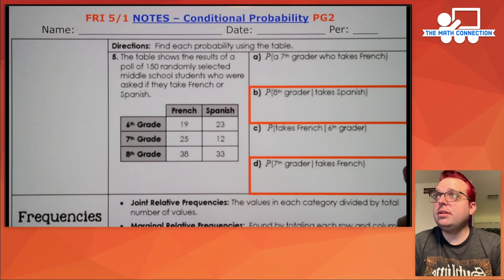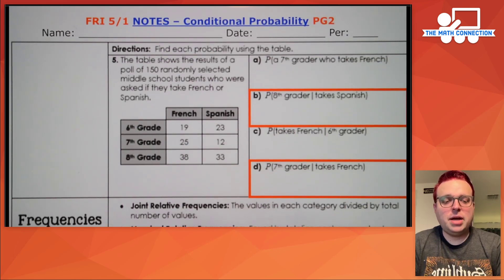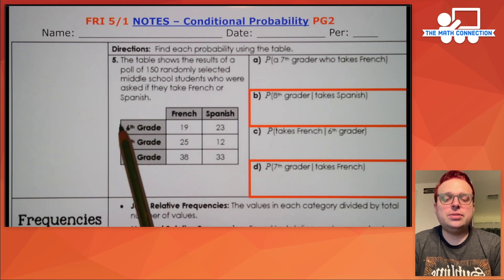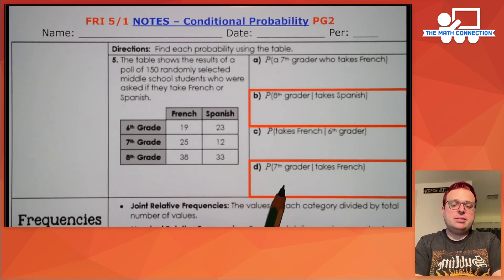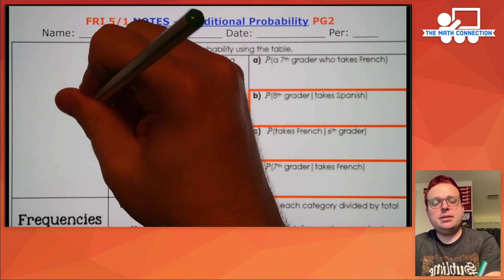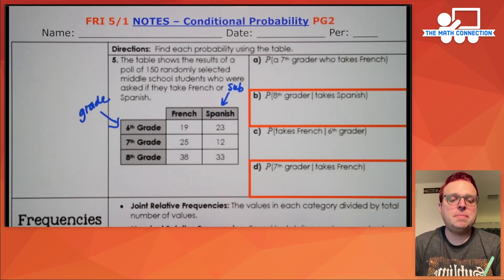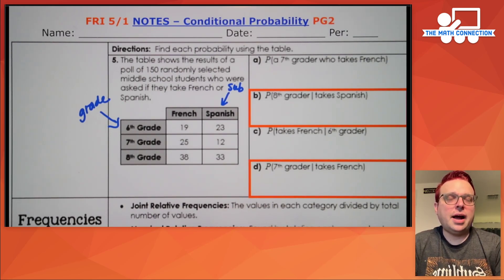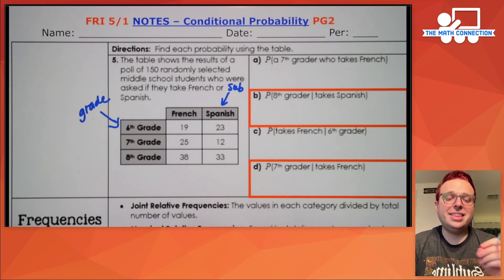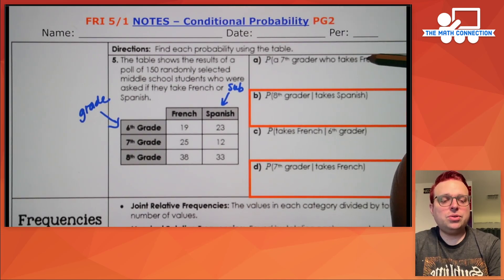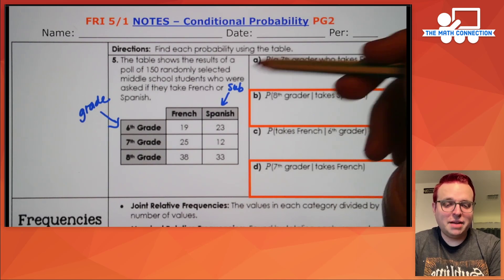Now let's move to page two of our conditional probability notes. We have another two-way table. The table shows the results of a poll of 150 randomly selected middle school students who were asked if they take French or Spanish. The categories we have are the grade as the first category and the subject — French or Spanish — as the second. The first question is actually not a conditional probability. They literally want to know what's the probability that you choose a seventh grader who takes French. The number of seventh graders who take French is 25.